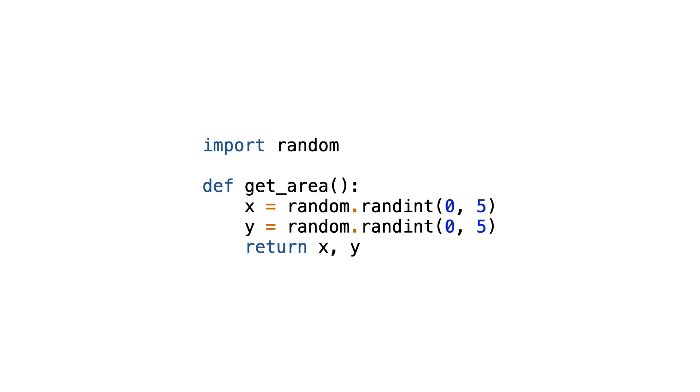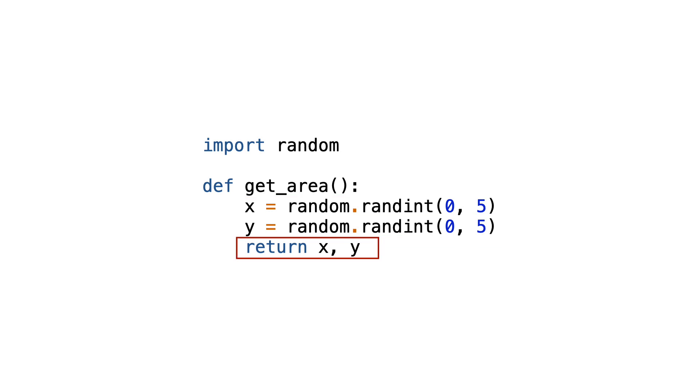Now look at this code. This function does not take any parameters. It creates a random x and y value and returns them as a tuple.